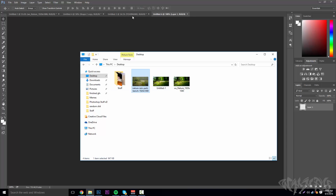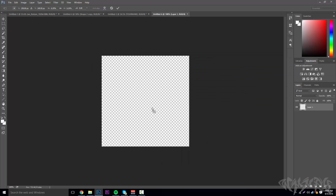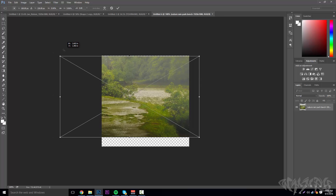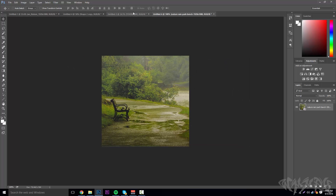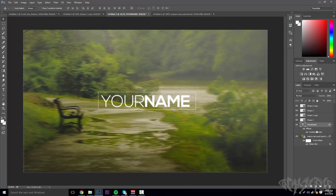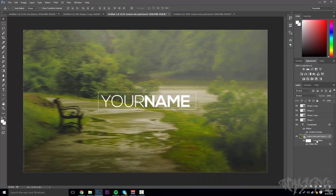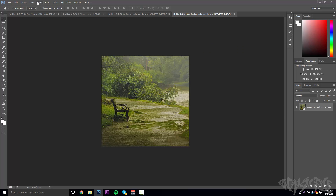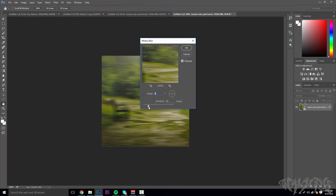Now take the same background picture you used for your banner and drag it into this new canvas. Resize it by dragging it sideways rather than up. Then go to Filter > Blur > Motion Blur again — don't apply too much, just a little bit.